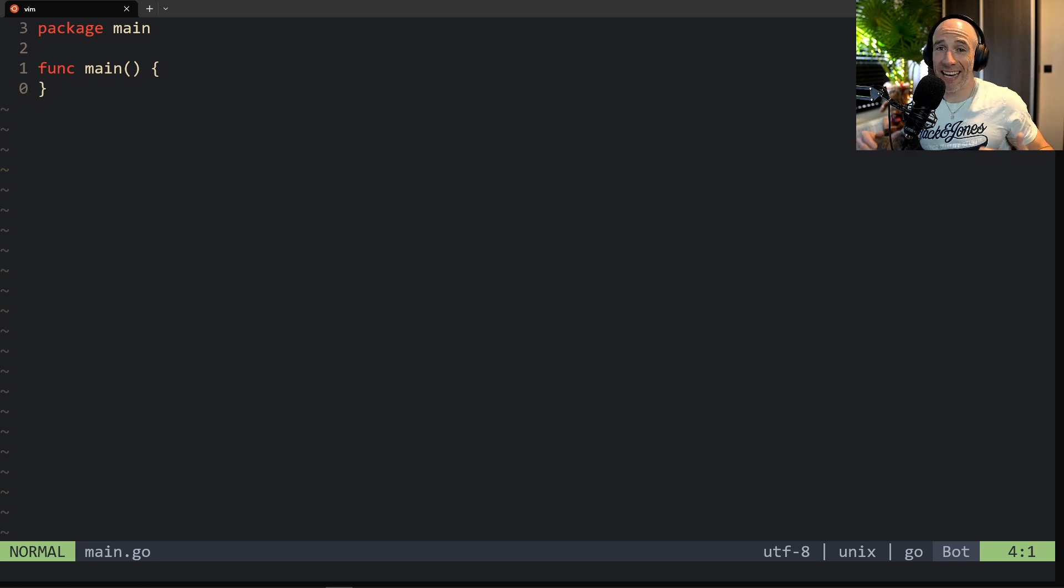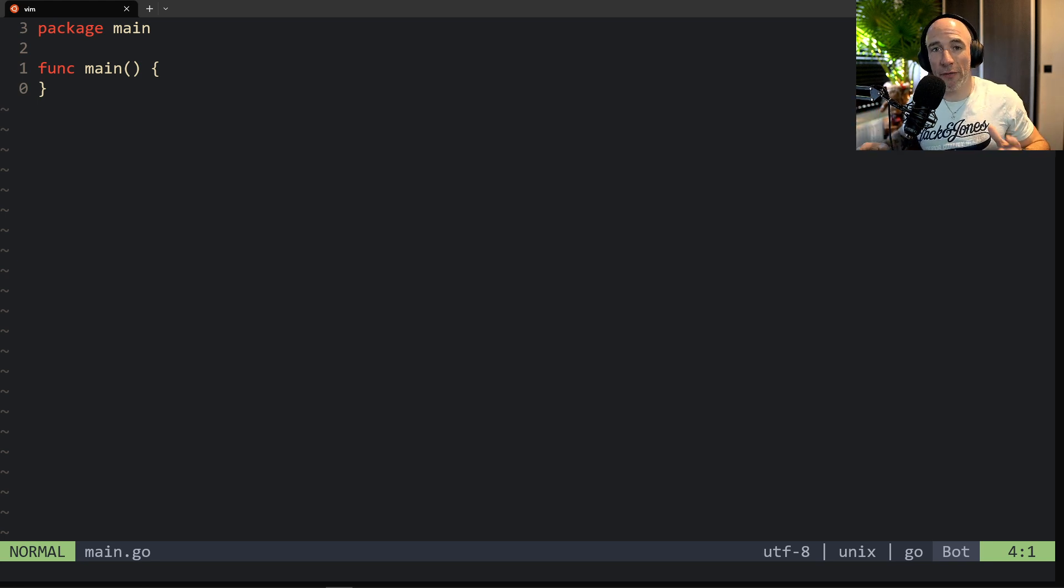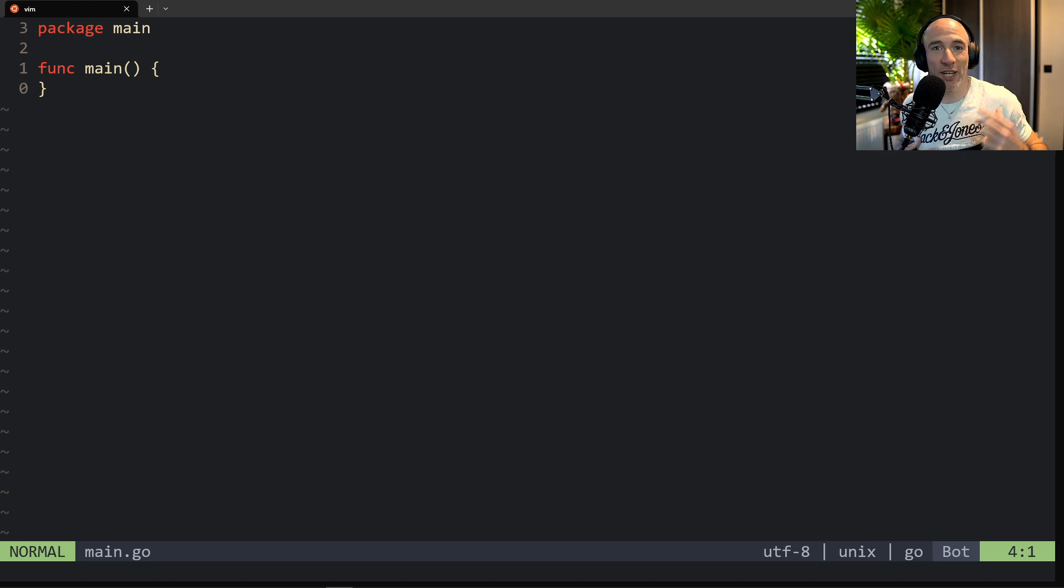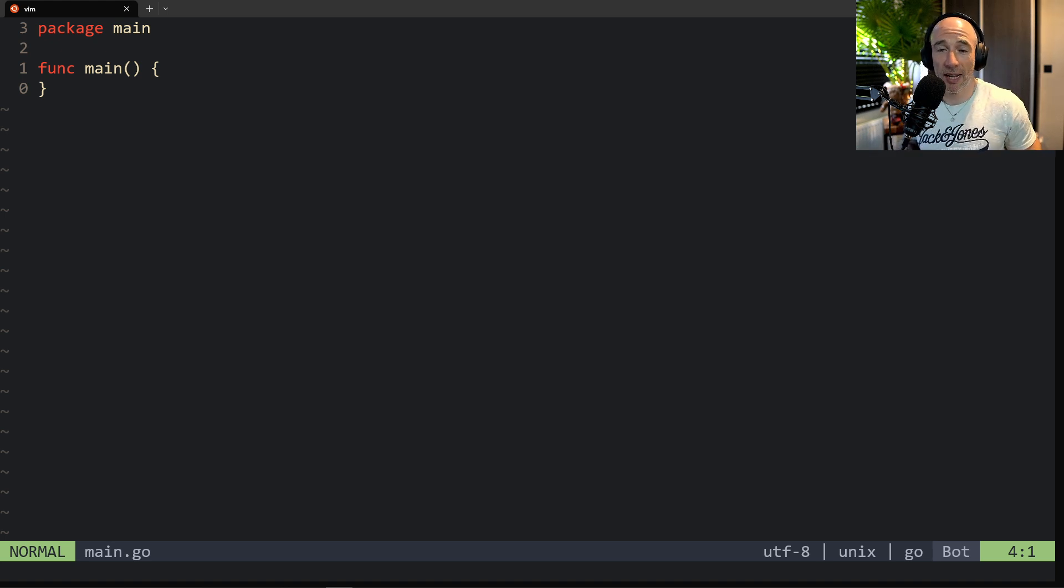What is up everyone? In this video I'm going to show you everything you need to know, basically everything that I know about the unsafe pointer in Golang.